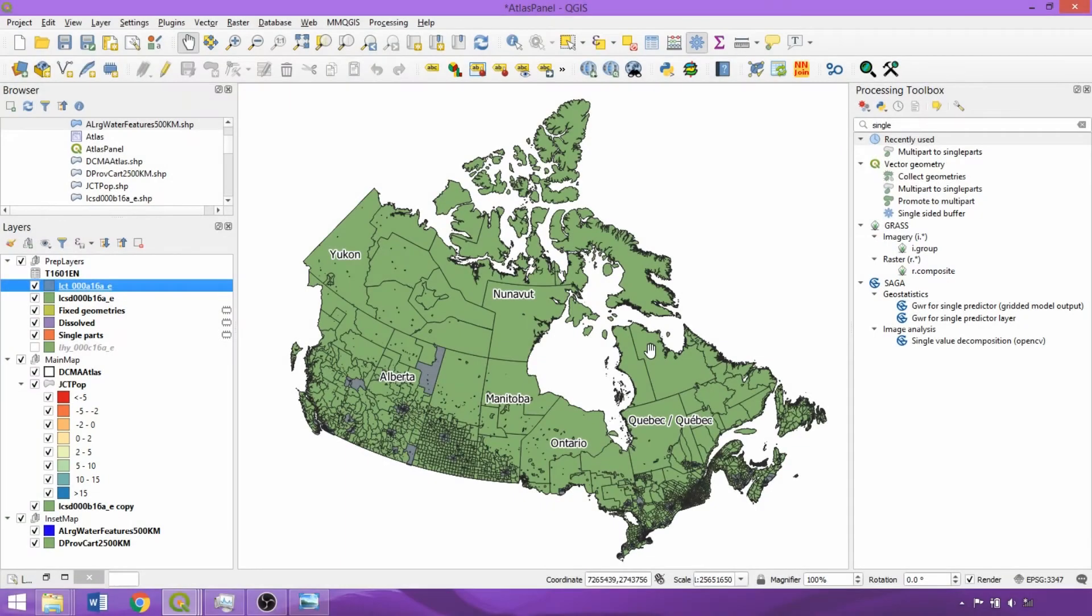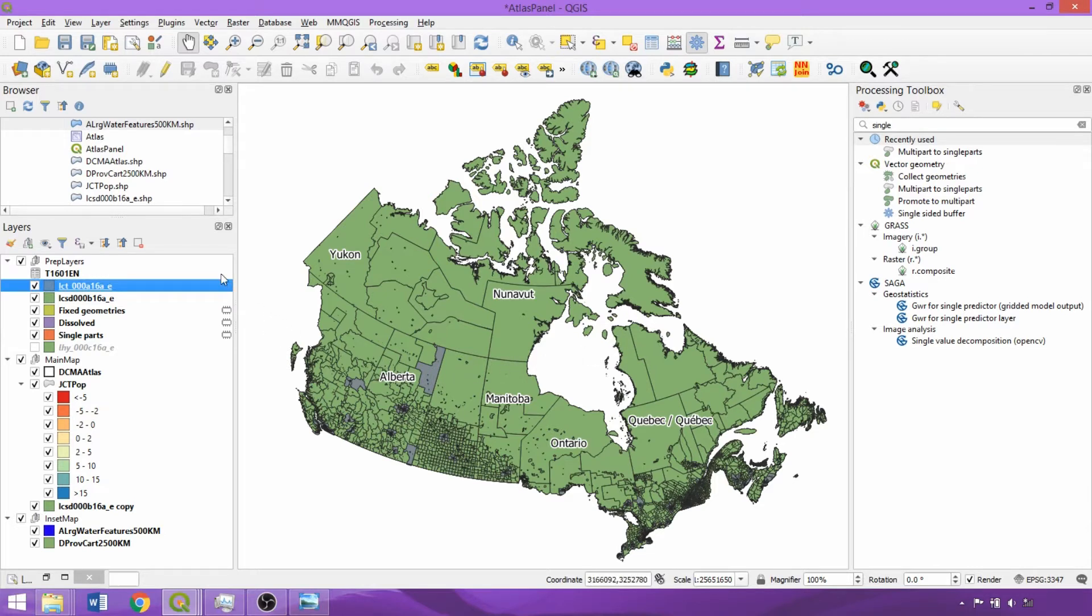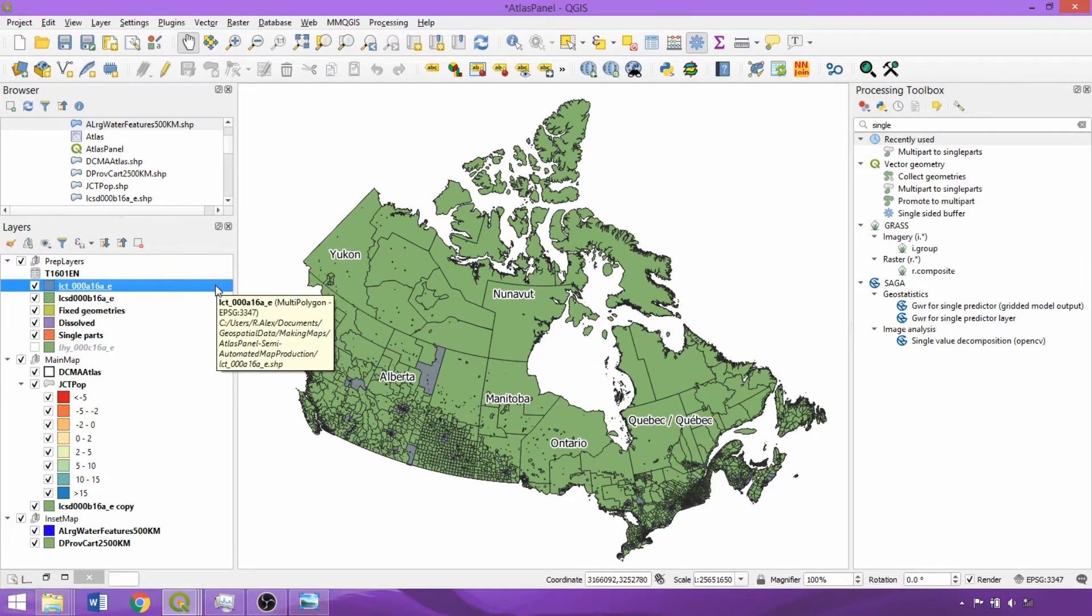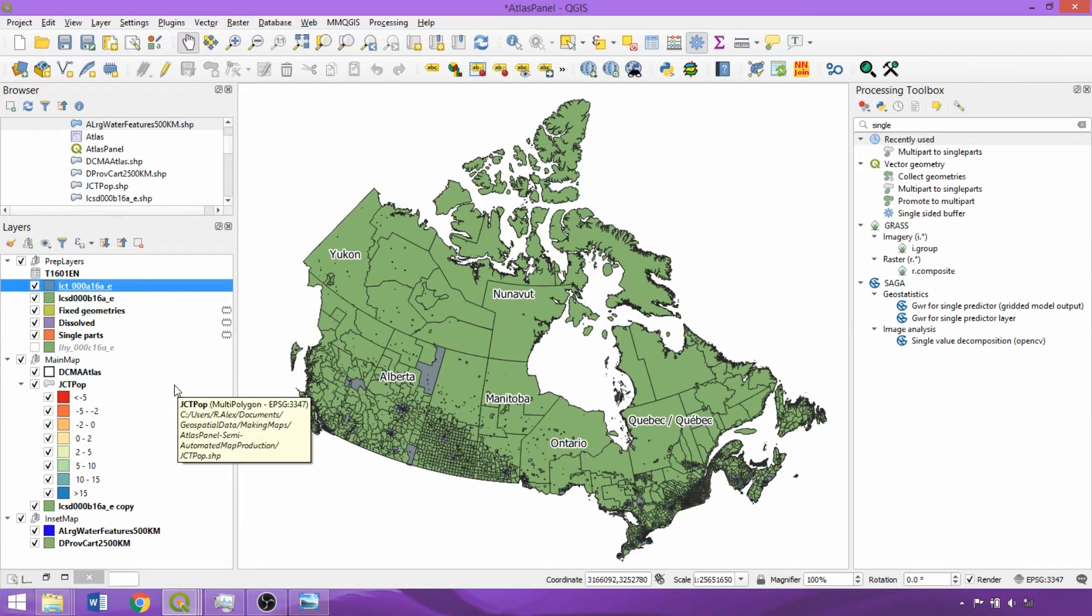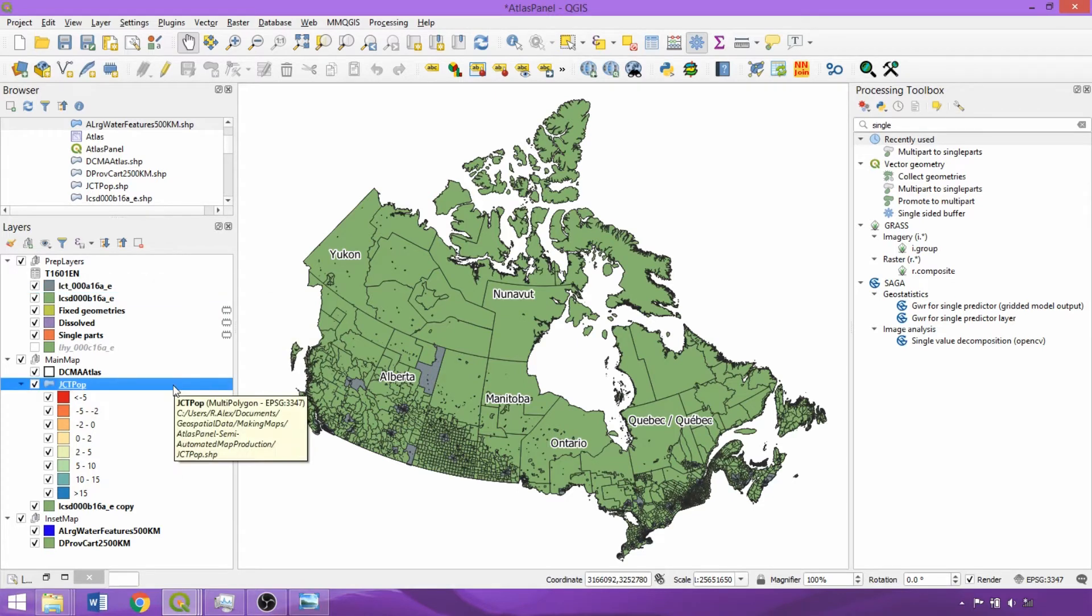The preparation steps are provided in the video description, but to summarize: we used the one-to-one join procedures to link the population table to the census tract layer. The refactor fields tool was then applied to save to a permanent file with correctly attributed field types.